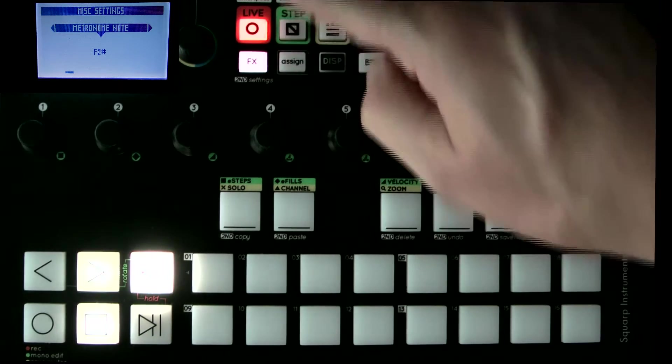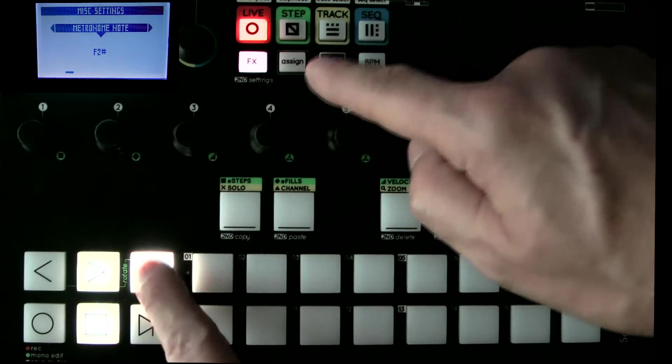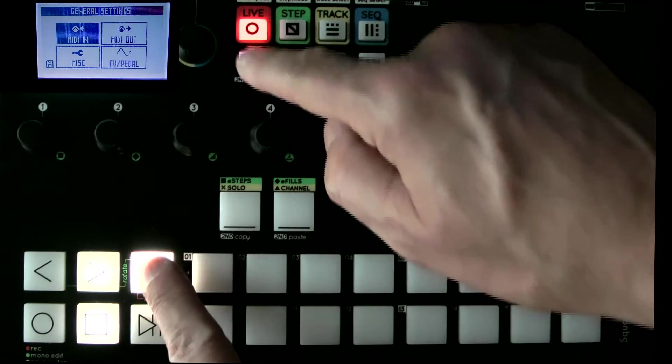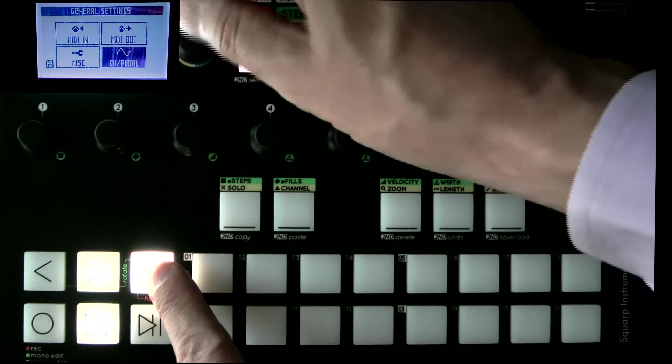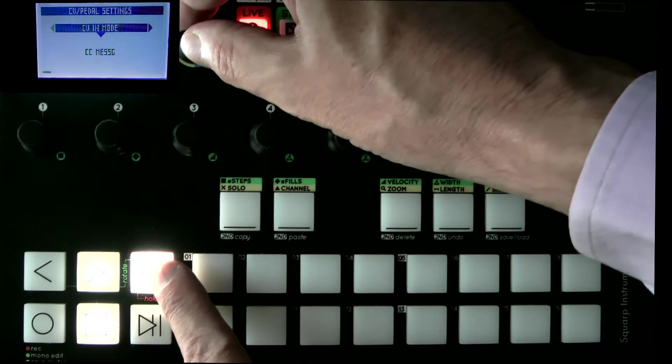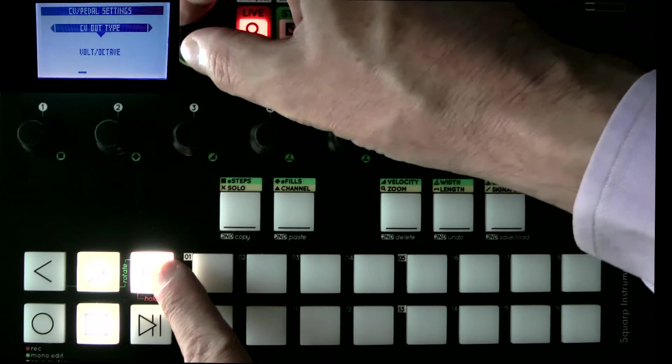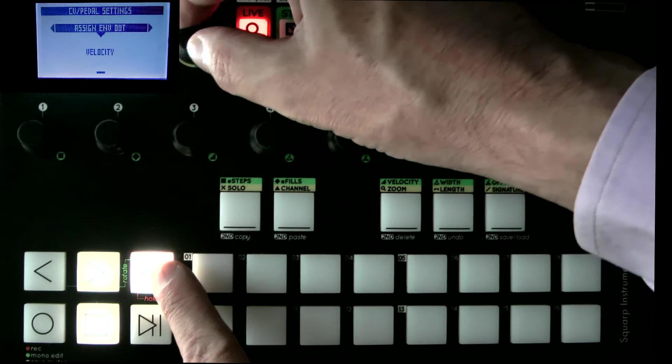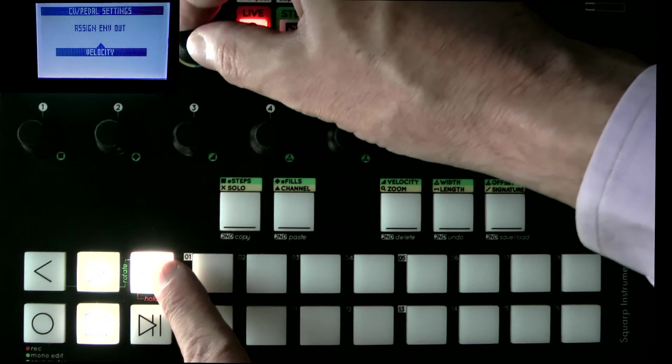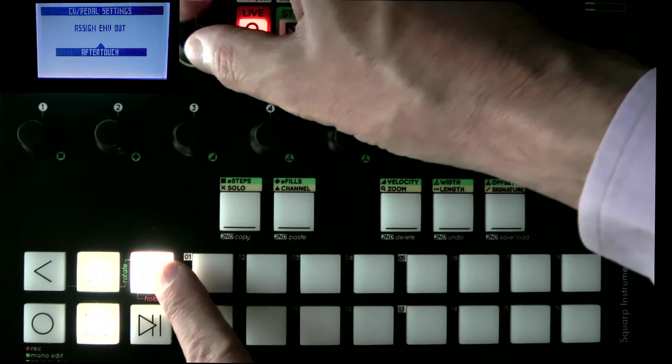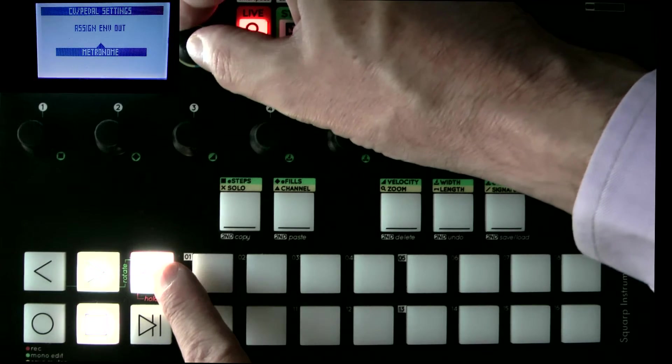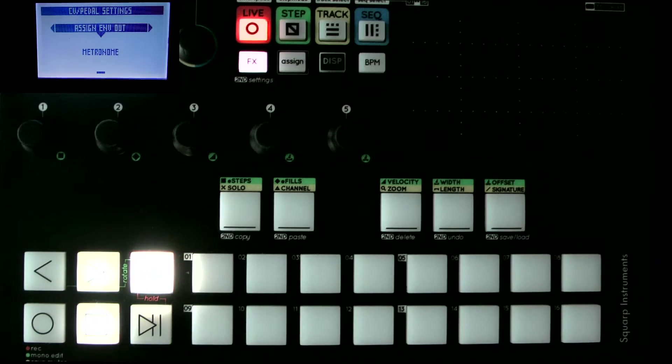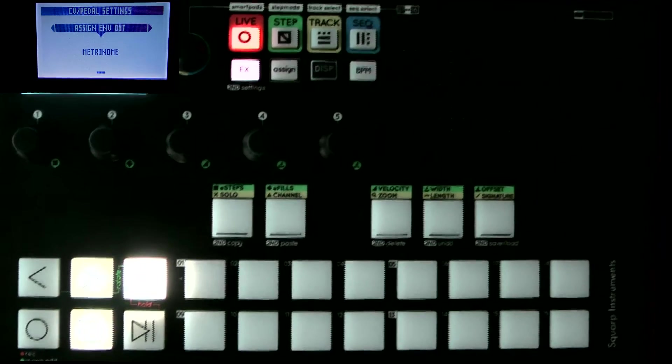And if we go into assign envelope out, I can choose metronome, and I'm just coming back now just a fraction. What you can then do is take your jack.